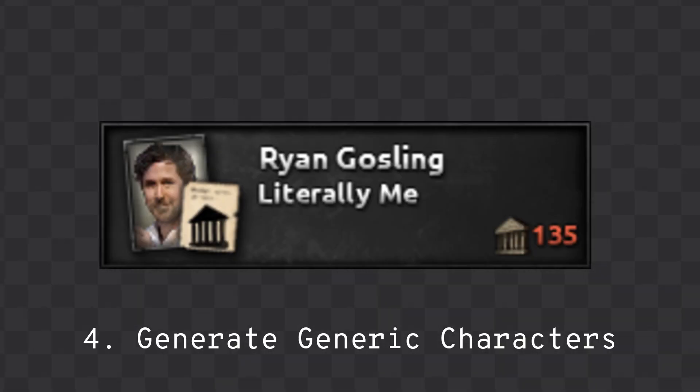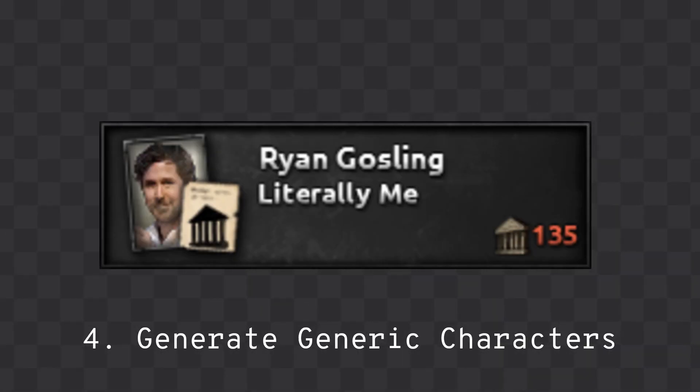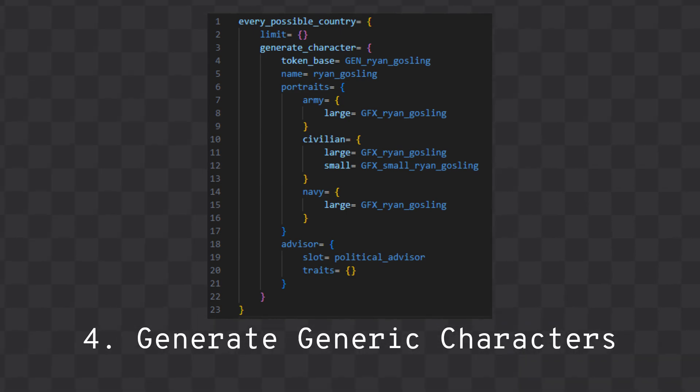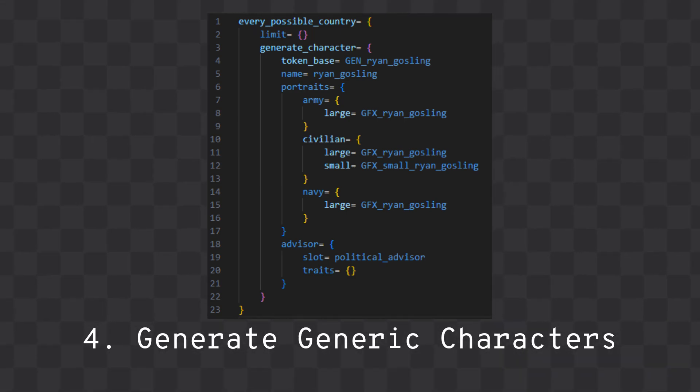Fourth, you can generate Generic Characters from folders of character images. This automatically adds them to all countries in the game and provides an outline to use in character files.